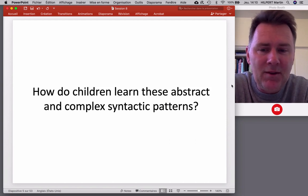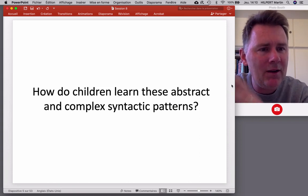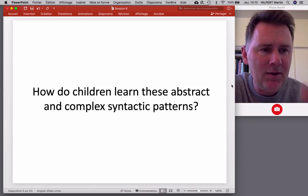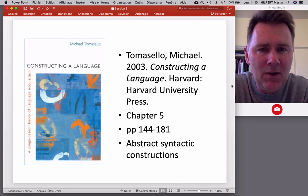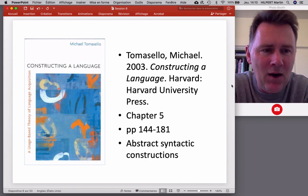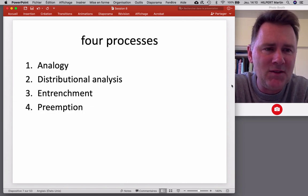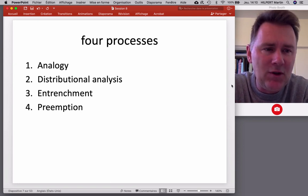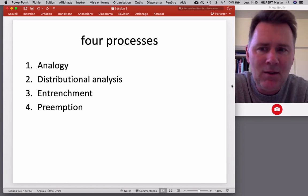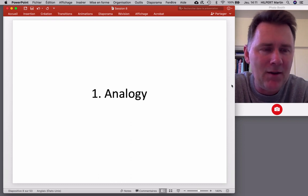So how do children learn these abstract and complex syntactic patterns? There are several processes that underlie the learning of syntax — not only with regard to who did what to whom, but also with regard to construal and the kinds of constructions that allow you to integrate your perspective into what you're describing. This discussion draws on chapter five in Michael Tomasello's Constructing a Language, titled 'Abstract Syntactic Constructions.' We're going to talk about four processes: analogy, distributional analysis, entrenchment, and preemption.